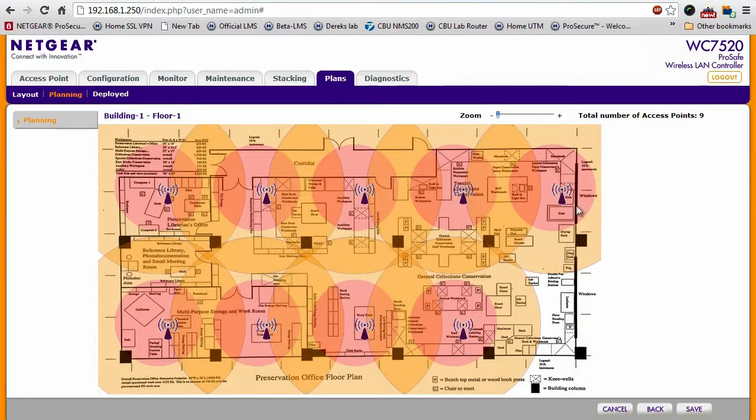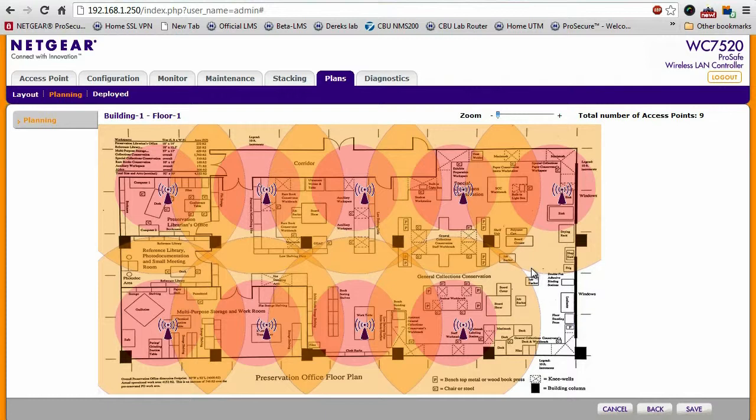As you can see here, there are nine different access points, each showing its wireless coverage radius within the building.